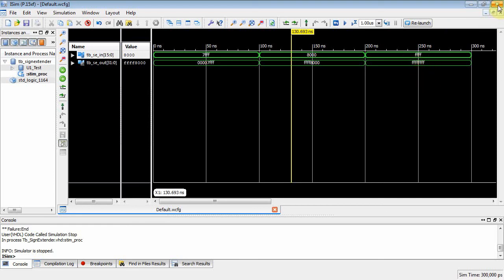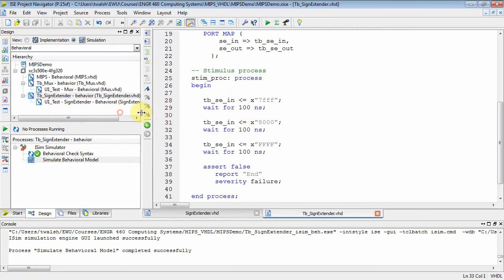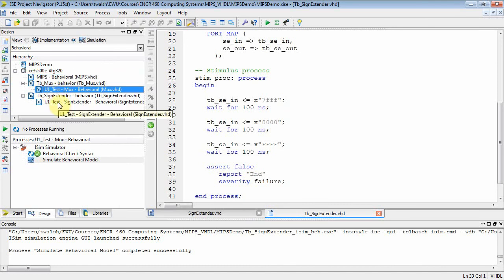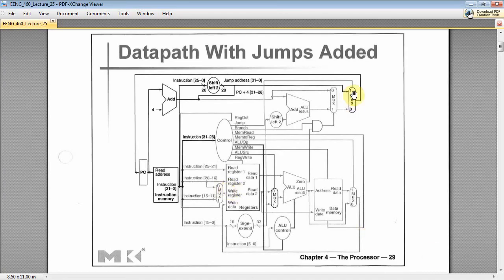I'm pleased with the sign extender. Now our MIPS project can instantiate muxes and sign extenders. Looking at the block diagram, we've got all five muxes done and the sign extender done, but nothing is connected yet. I wonder what would be easiest to do next — maybe the ALU. Let's do the ALU next; I'll see you next time.